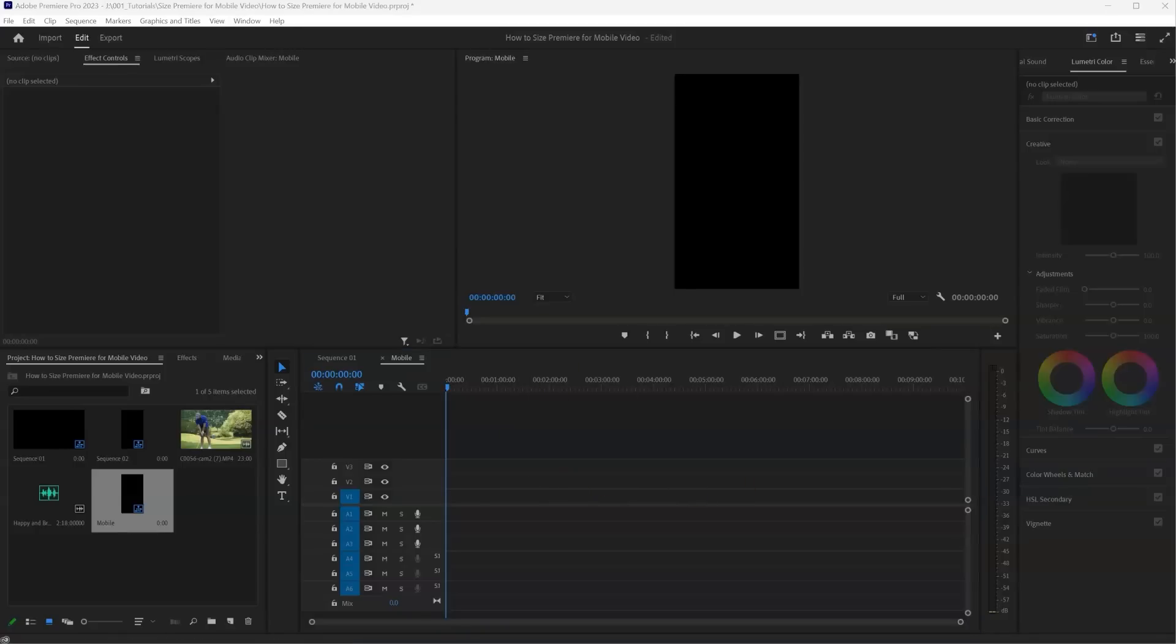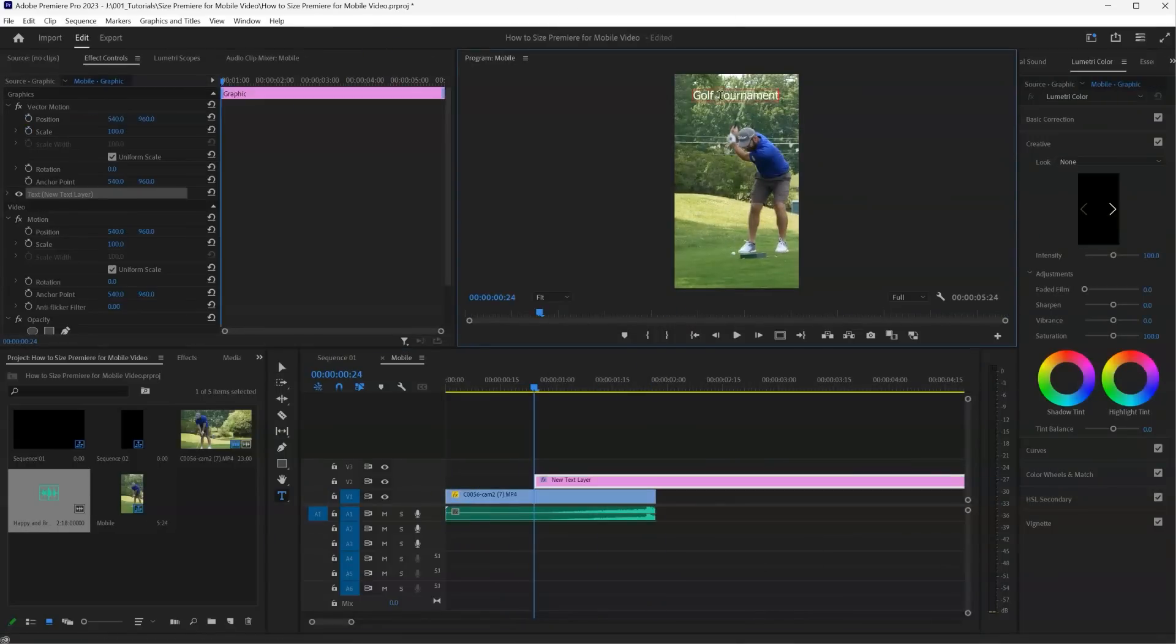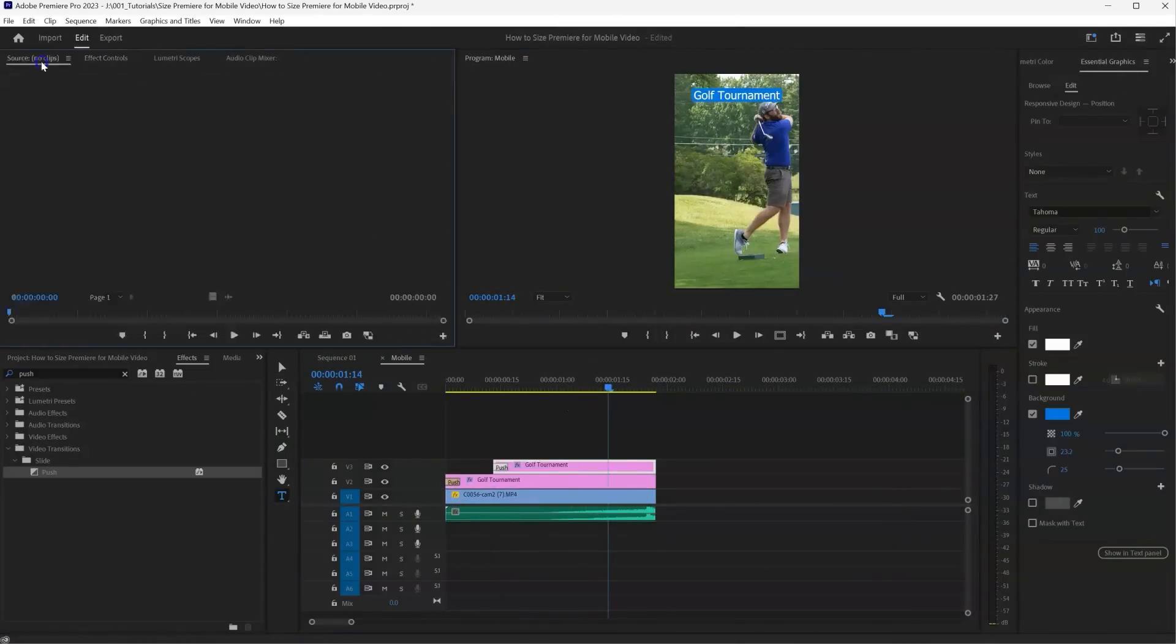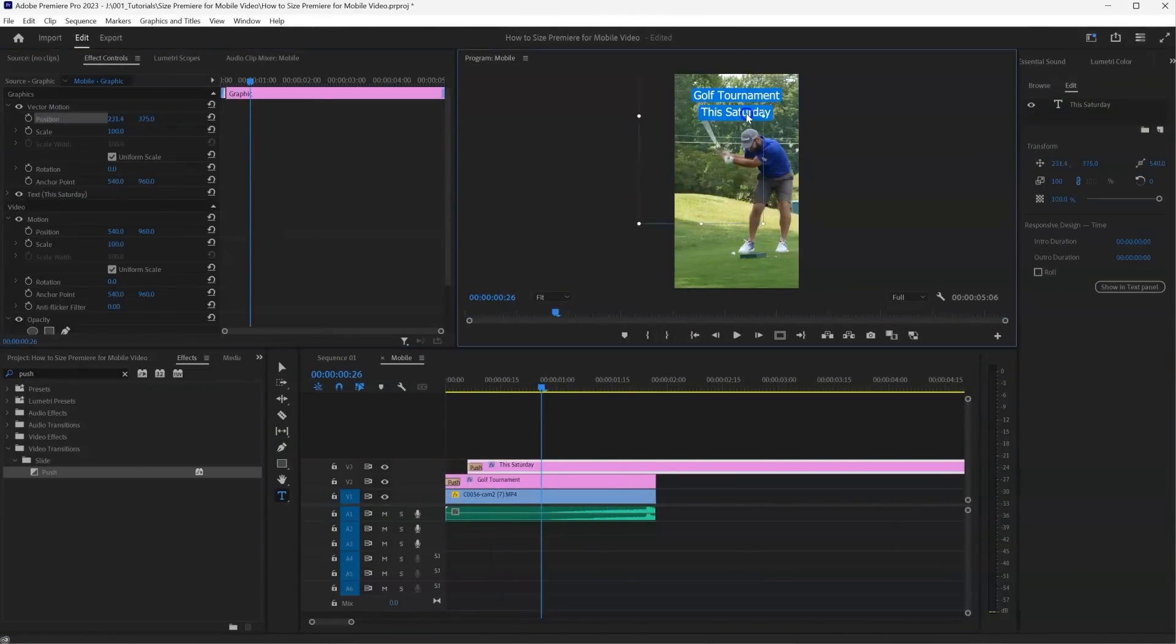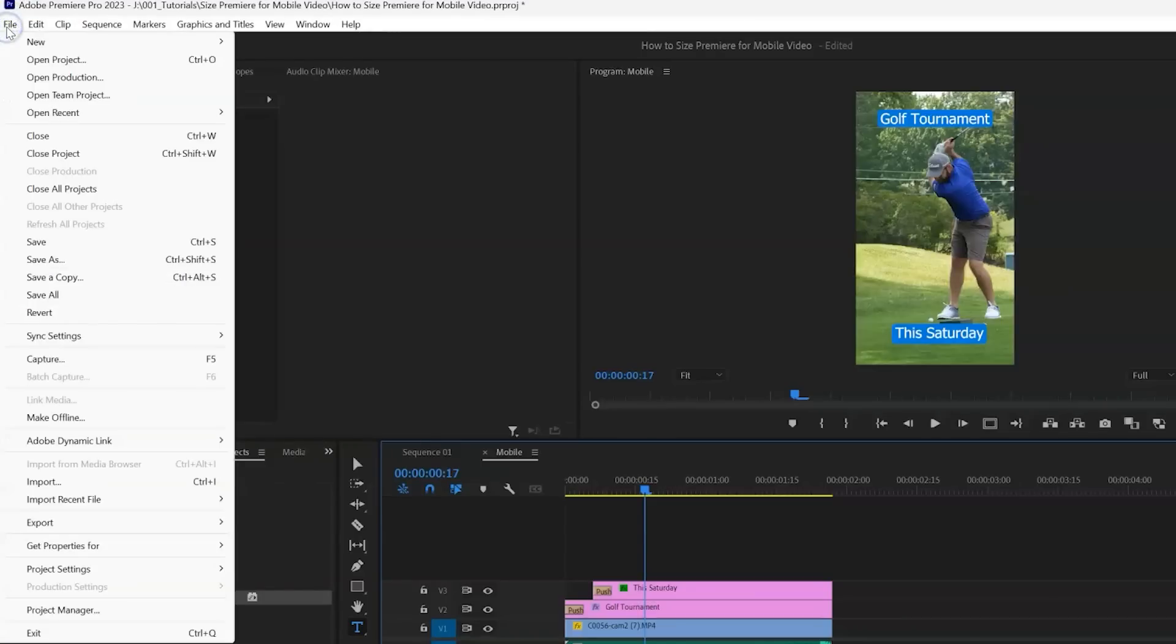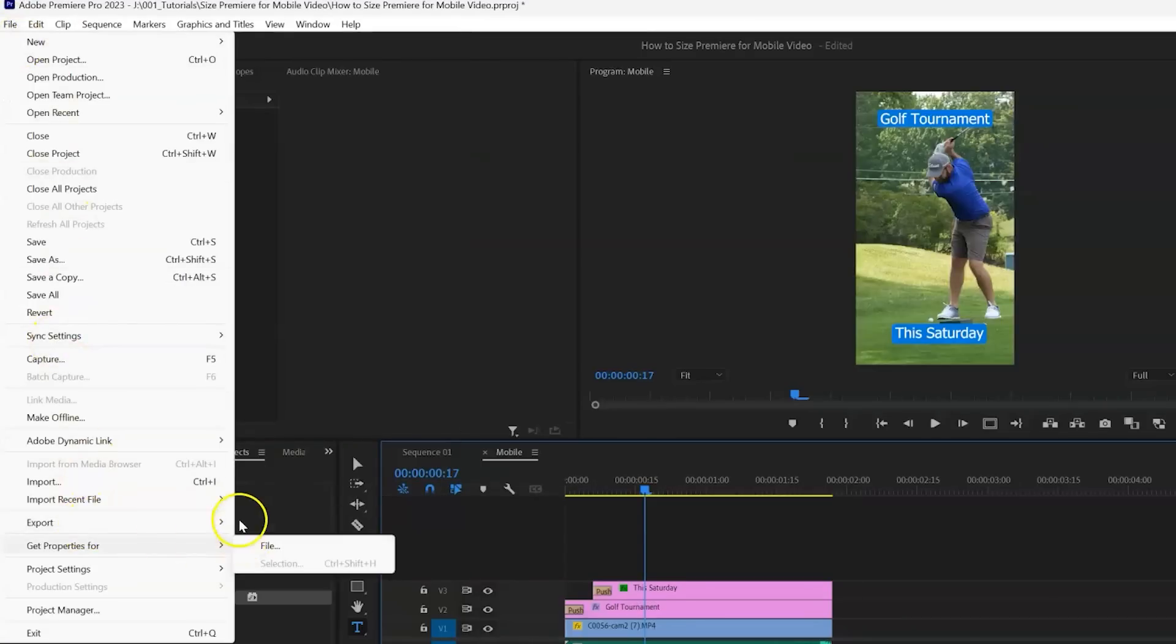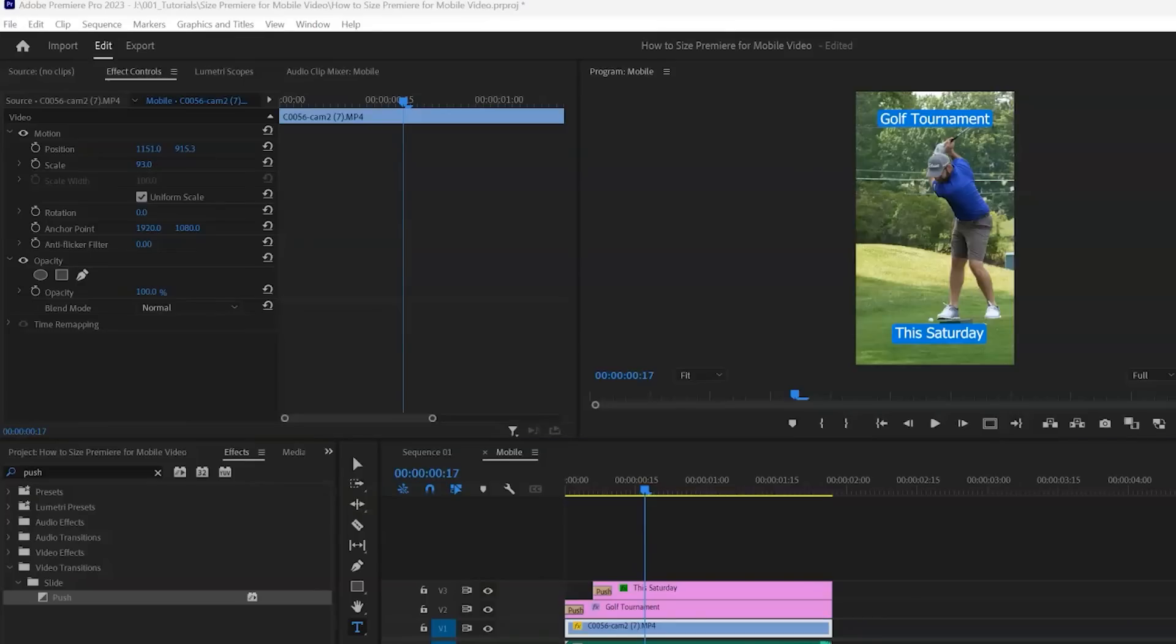So I'm going to go ahead and just build a quick video preview for you guys here. All right, so now I'm ready to export this little video, we will go to File, all the way down to export media, or Ctrl M or Command M on a Mac.